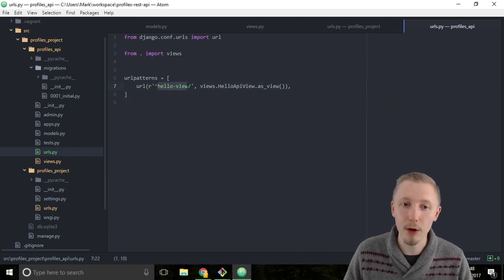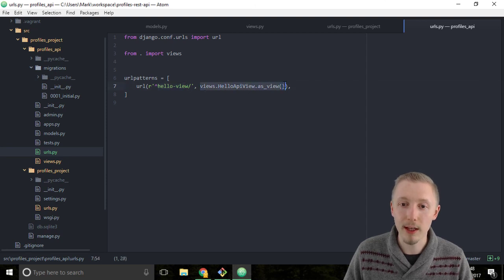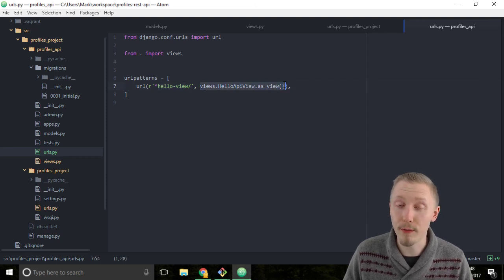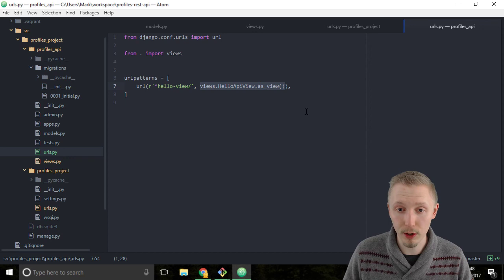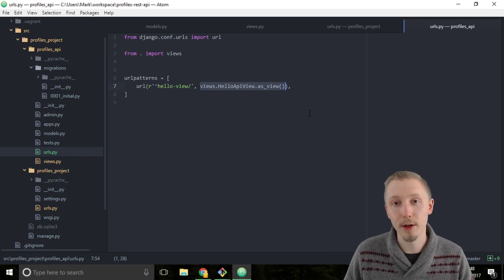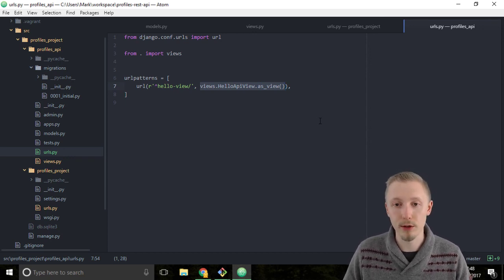And then it's going to render this the result of this views api view and it's going to return that result to the screen.